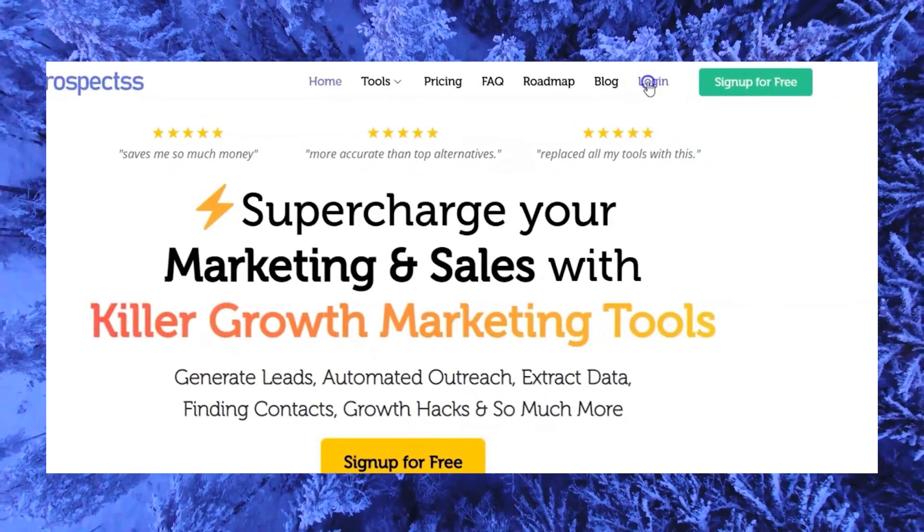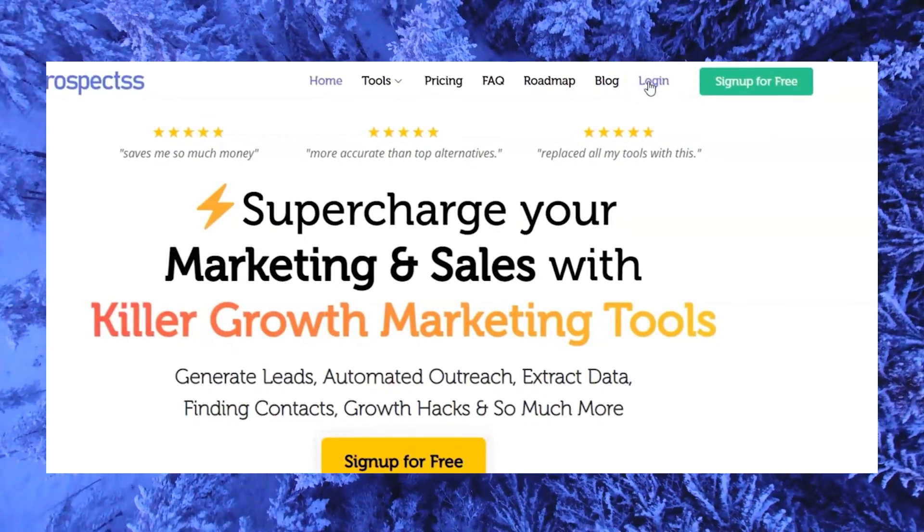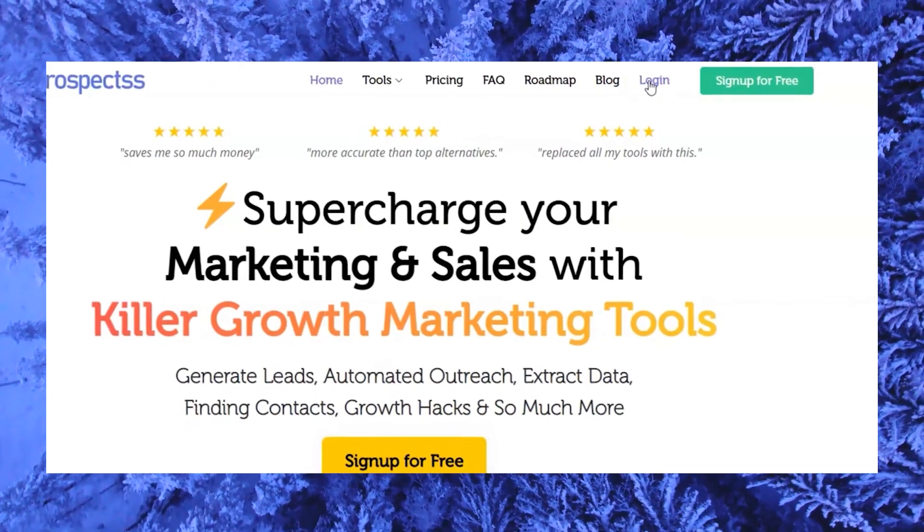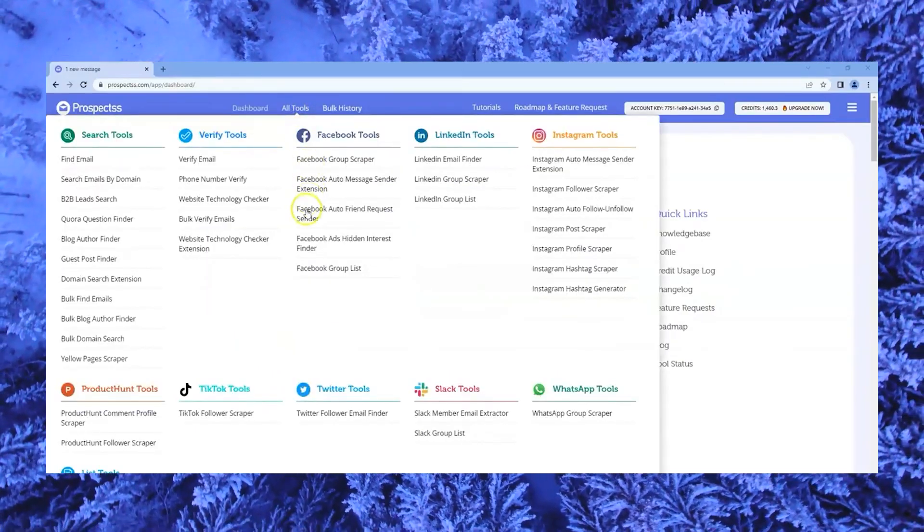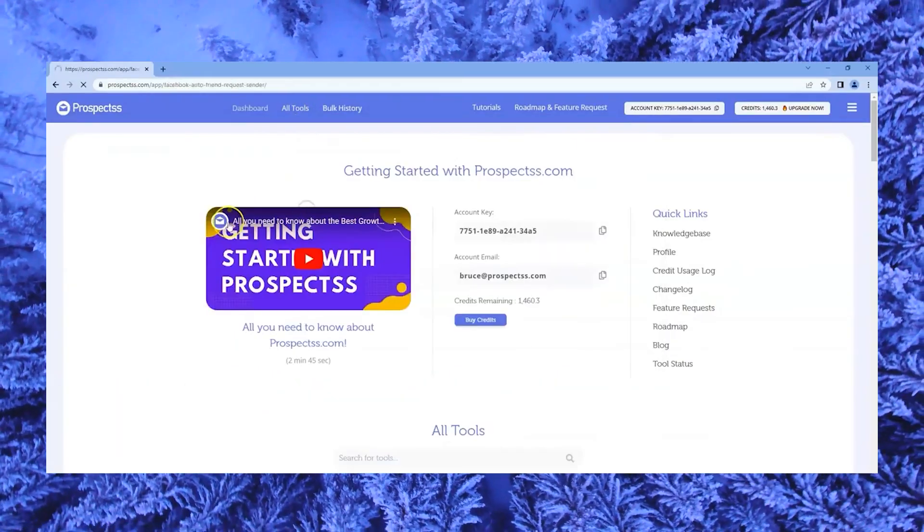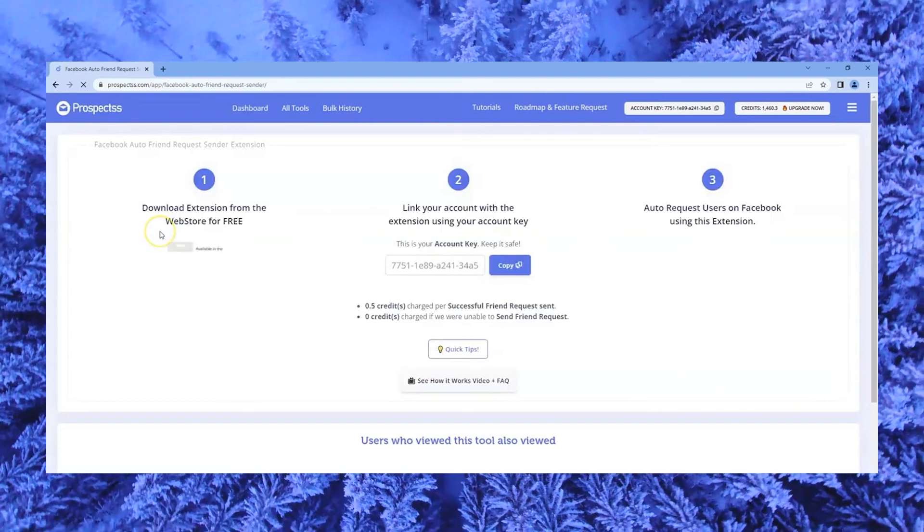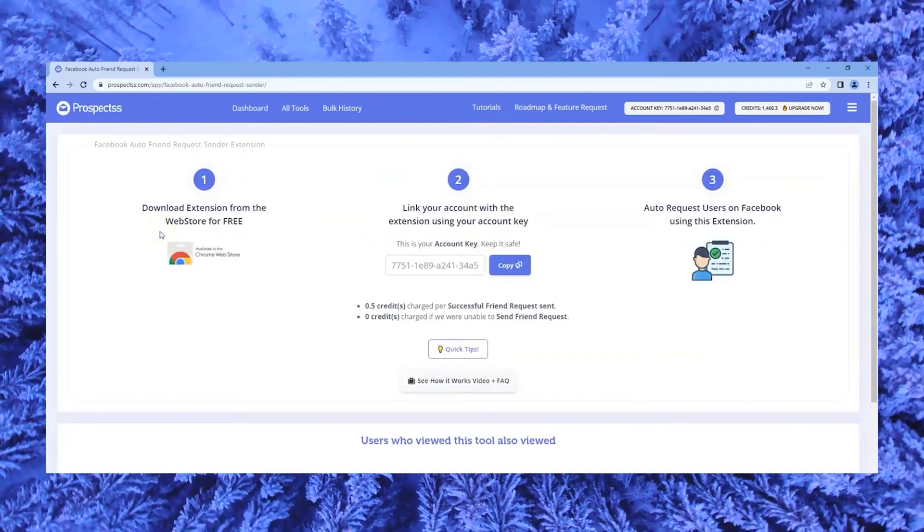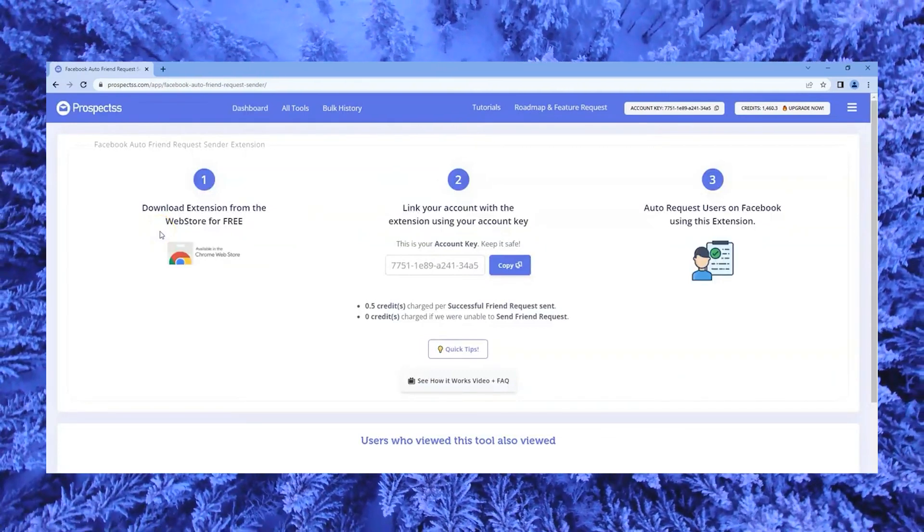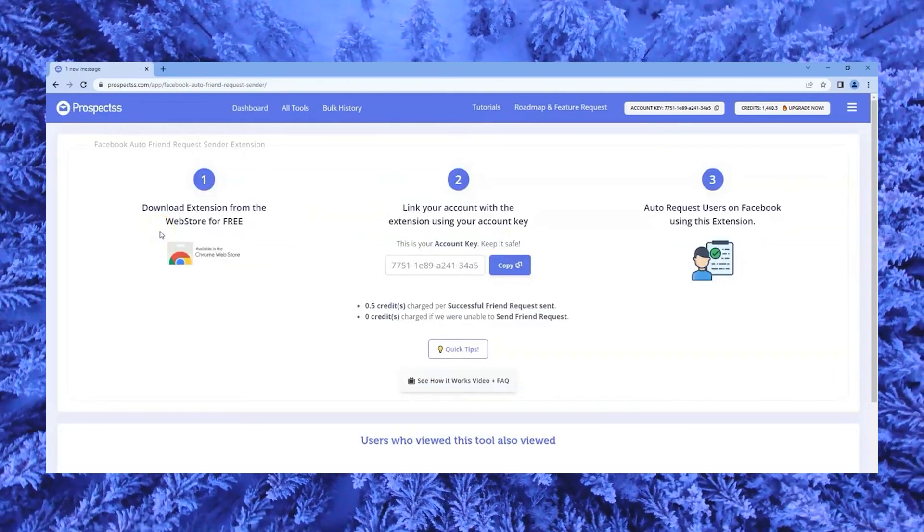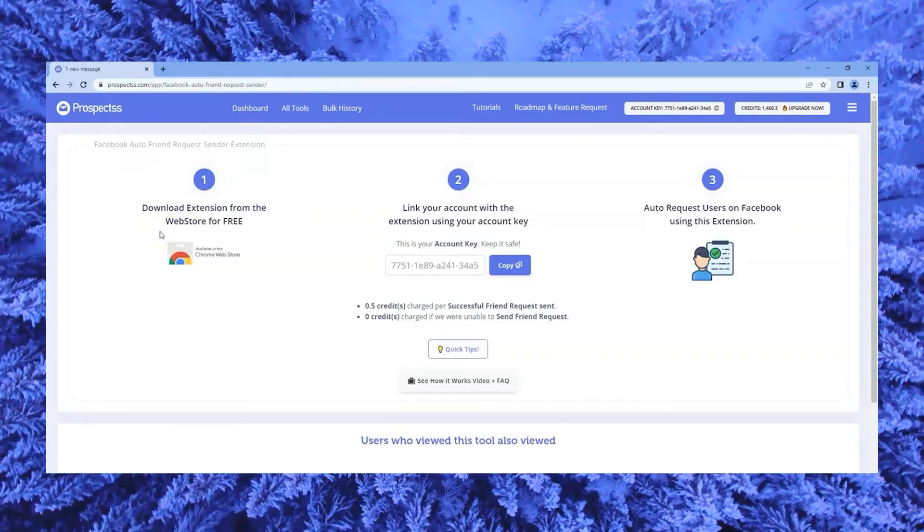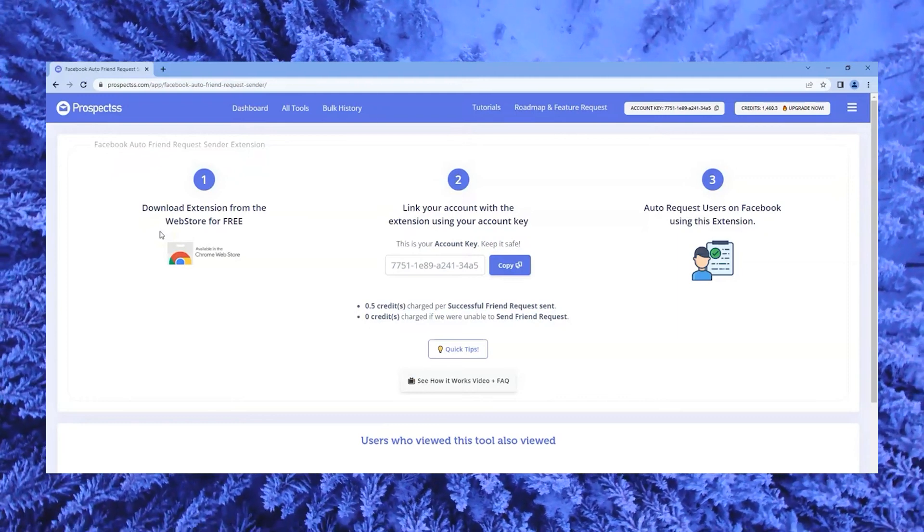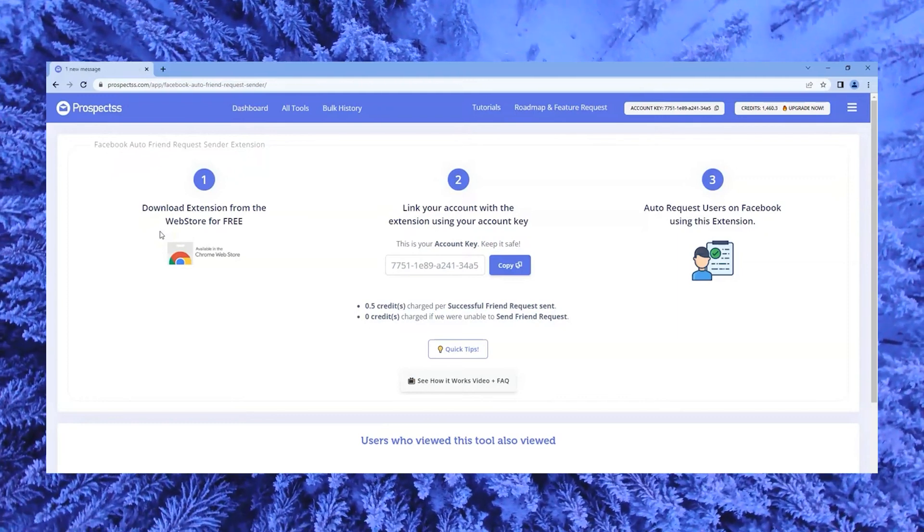Go to our website called Prospects. Sign up for a free account and log in. On your account, go to the All Tools section and look for Facebook Auto Friend Request Sender. This tool helps you automate sending friend requests on Facebook.